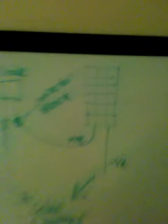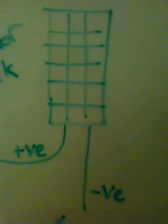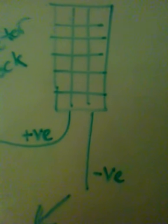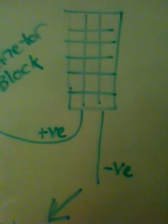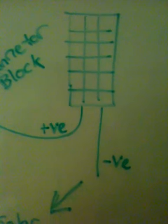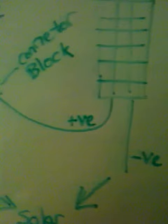We can see here a diagram. You've got a solar panel there, you've got positive and negative terminals and wires coming off the solar panel.